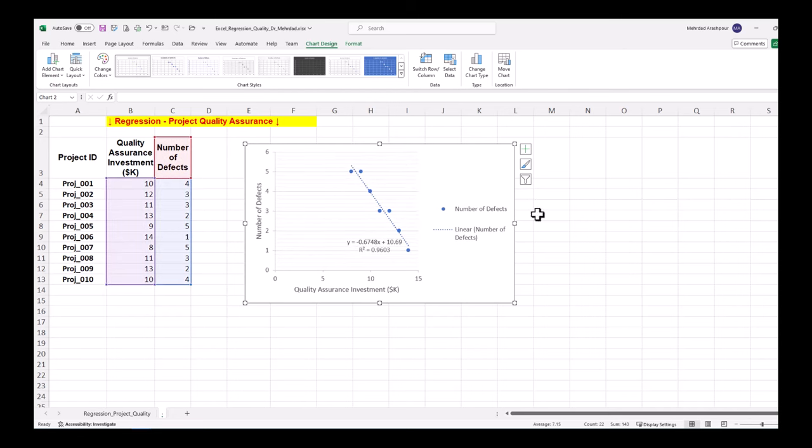The fitted line has a slope of minus 0.6748, indicating that each additional $1000 spent on QA decreases the number of defects by almost 0.7. The intercept of 10.69 shows the number of defects when zero investment is made on QA. R-squared value or coefficient of determination is 0.9603. This high R-squared value suggests a good fit of the model and indicates that 96% of the variability observed in quality defects is explained by QA investment.